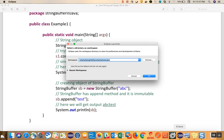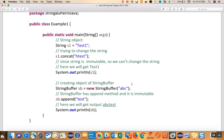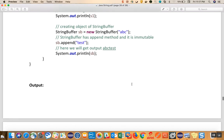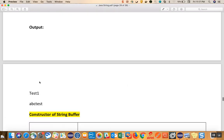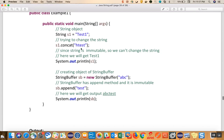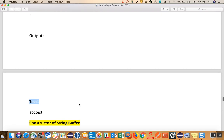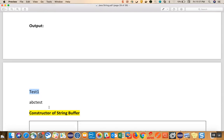Let me show you with an example. In Eclipse, the outcome for the String after concatenation is 'test1' — the string did not change. Whereas for the StringBuffer, when we say sb.append('test'), it becomes 'abctest', which means the data changes. So a StringBuffer is mutable.